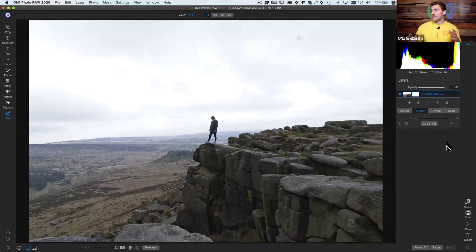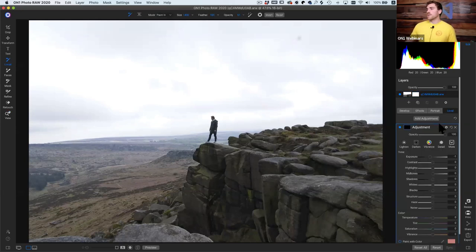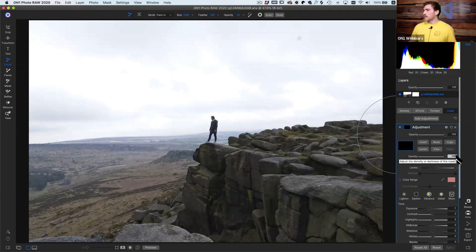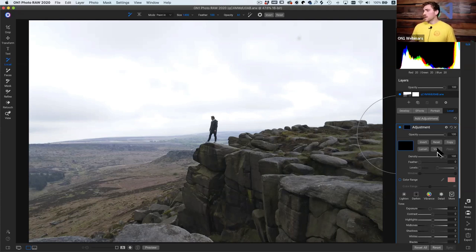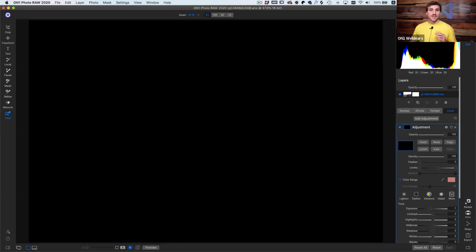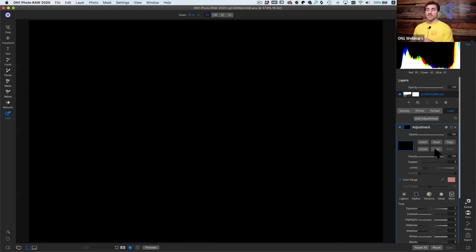One of the easiest ways to understand masking is to start out with the local adjustment mask. If we go to our local adjustments tab and view our masking options for our local adjustment, we can click on View to show us our mask view. We can also click at the bottom of our screen to show the mask as well.